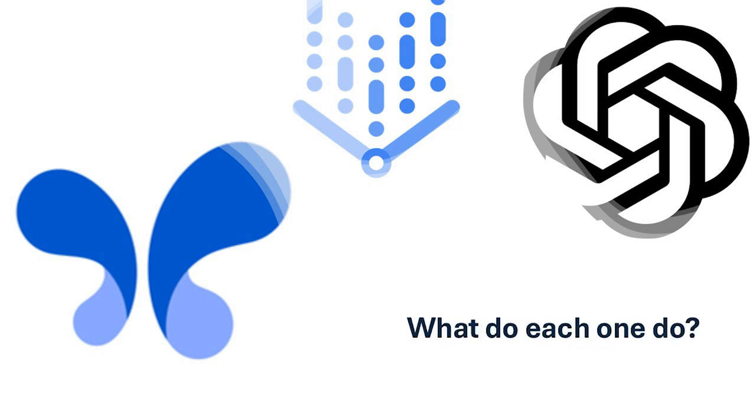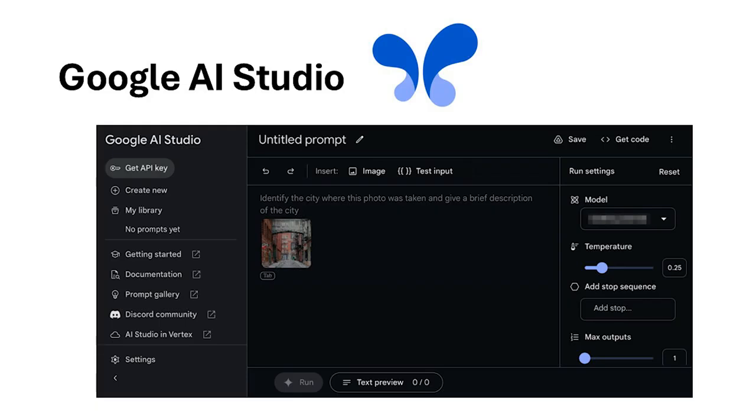First, let's quickly define what each platform is about. Google AI Studio is designed to simplify machine learning for beginners. It offers a user-friendly, no-code interface and pre-built templates, making it a fantastic starting point for AI enthusiasts or small businesses.